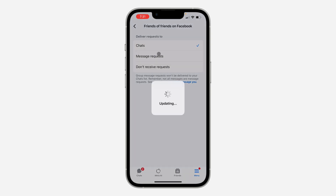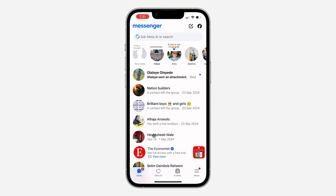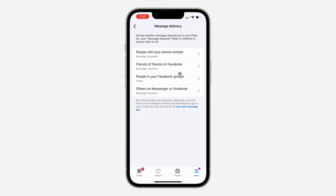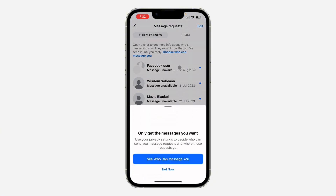Once you set everything to Message Request, there will be a section on your Messenger where new messages will be saved — they won't come to your main chat directly. You'll have a Message Requests section. Just click on Menu and you're going to see Message Requests.